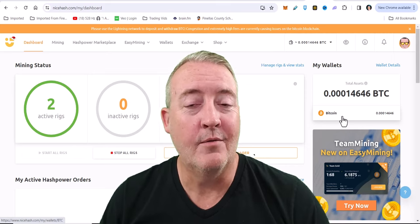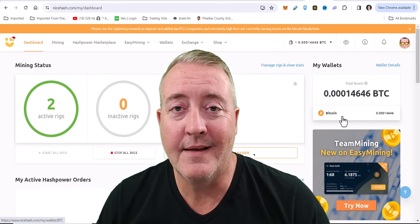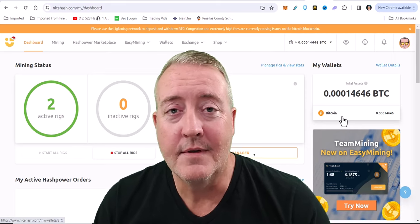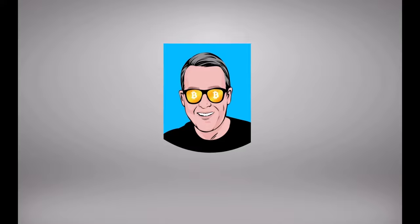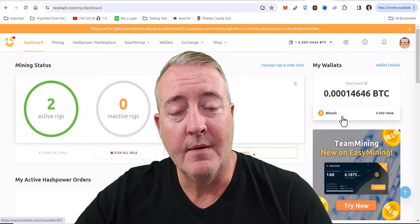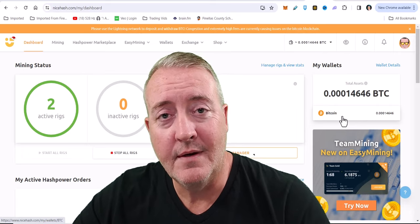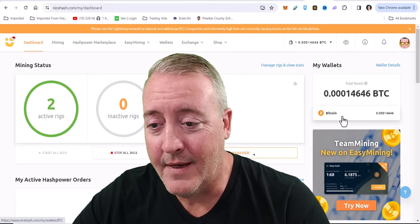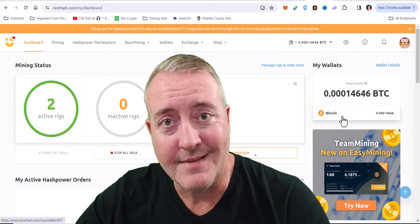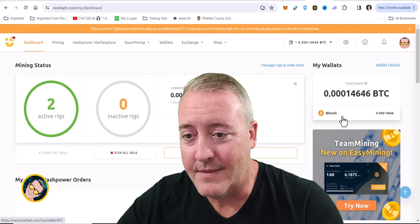NiceHash easy mining - what is it and how do you get started? Let's find out. Shane here from Crypto Fish YouTube channel, thanks for stopping by today. So without any further ado, let's dive in.